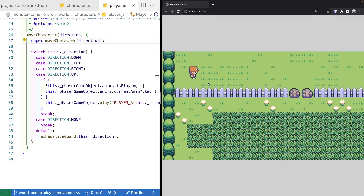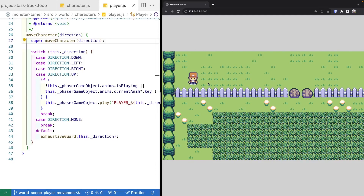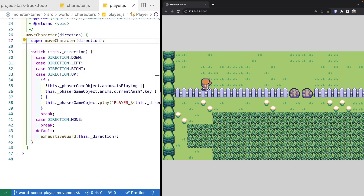Now that we have our basic animations in place for moving our character around our world scene, what we need to do next is fix it so that when our input stops and our game object reaches its destination, our animation stops playing. Instead, we would show our idle frame for the direction we're facing.